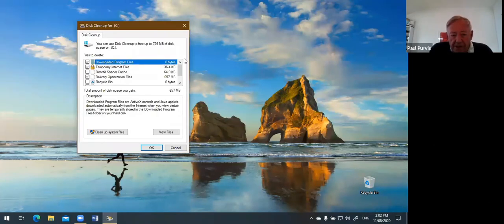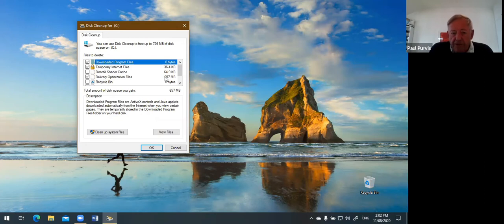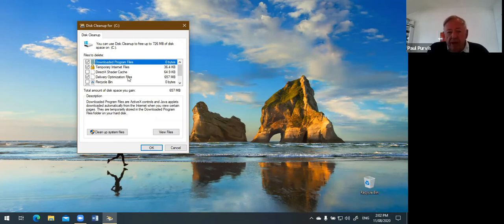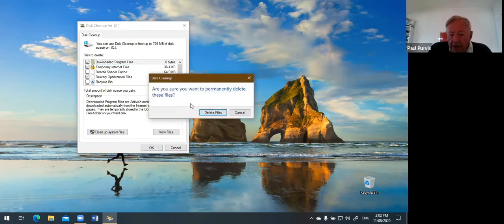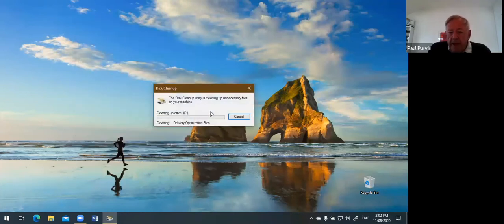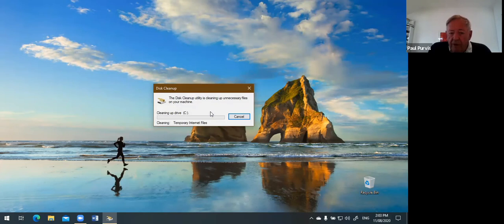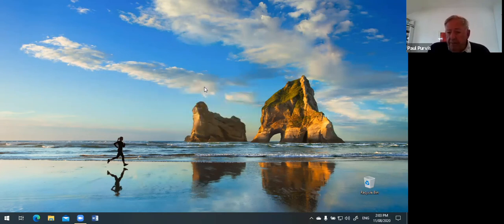Look at this list — there are all sorts of things. Look at this huge file: Delivery Optimization Files, 657 megabytes — that's a lot of space not required by Windows. It got there because when Windows updates itself it leaves all this rubbish lying around. To get rid of it I just click OK, and it says 'Are you sure you want to permanently delete these files?' Don't get worried about this — you cannot get into trouble over it. Just say Delete and the computer is now busily getting rid of this rubbish, giving you back storage space. In your case if you've never done this, it could take 10 minutes.